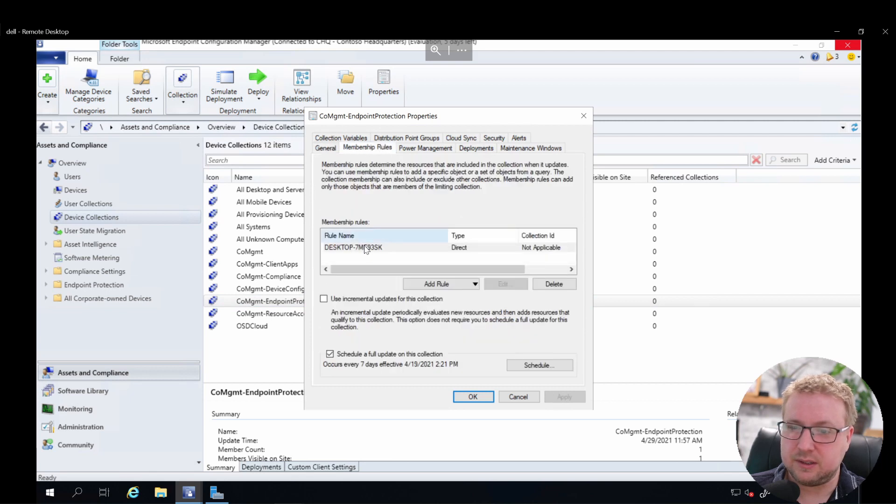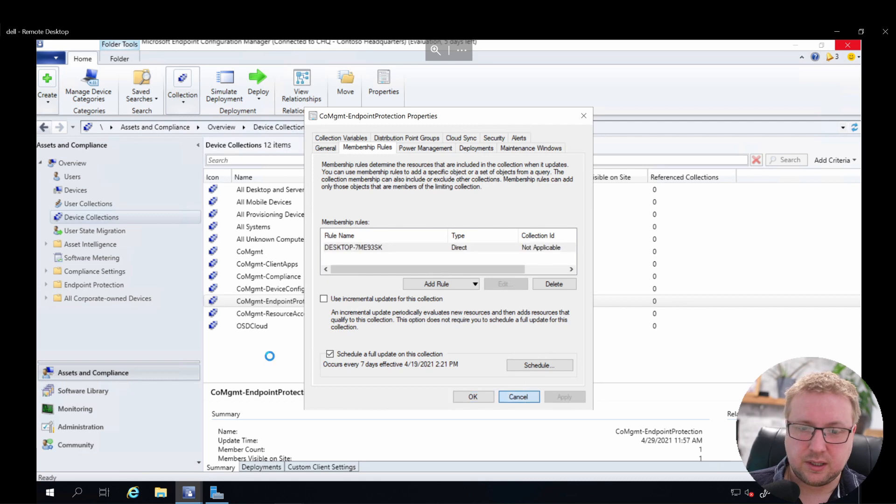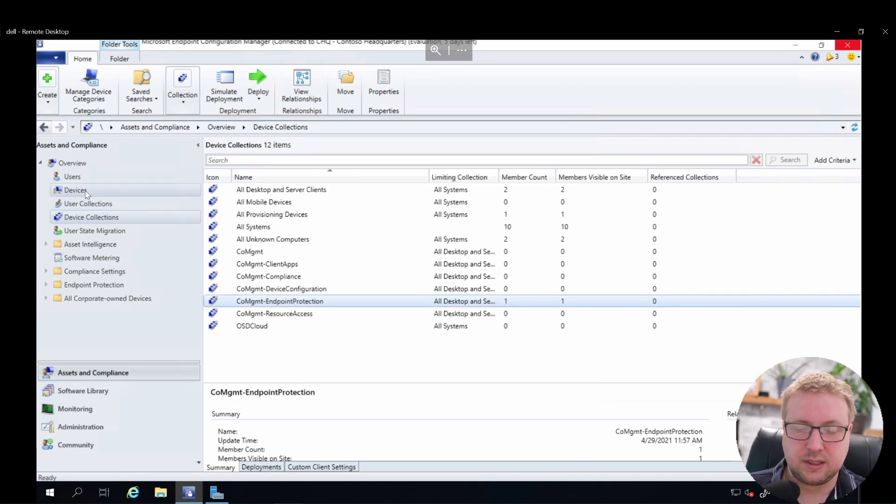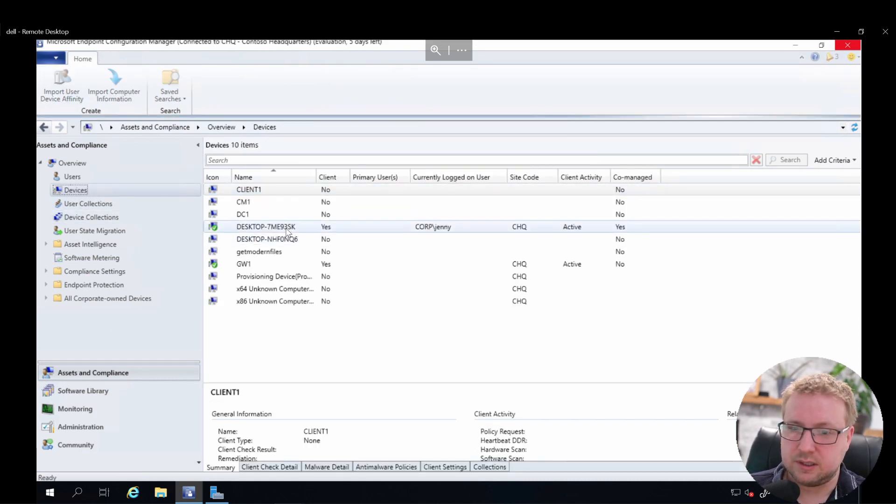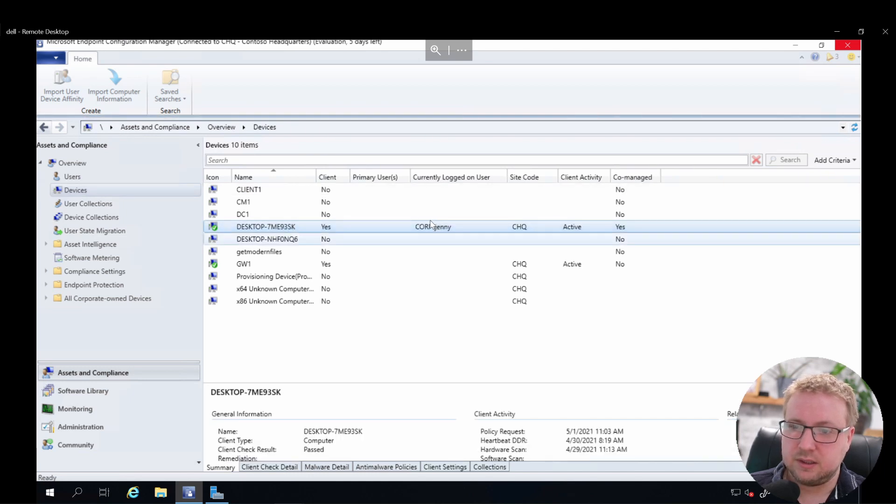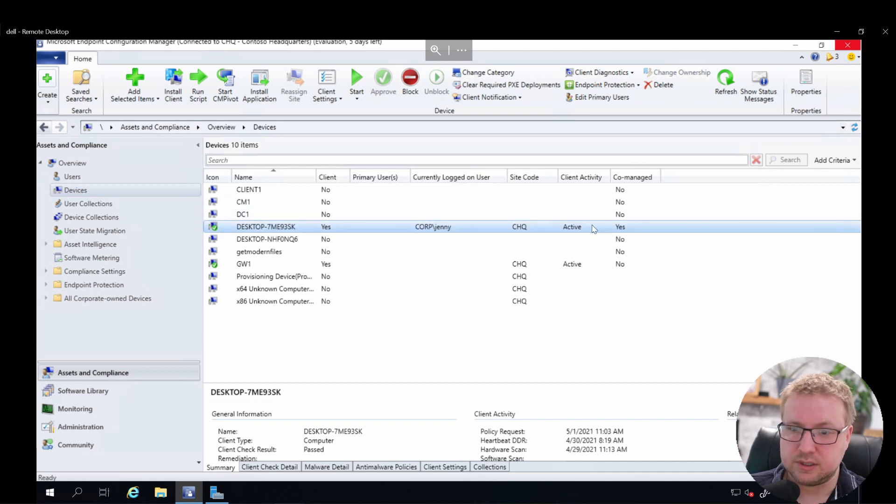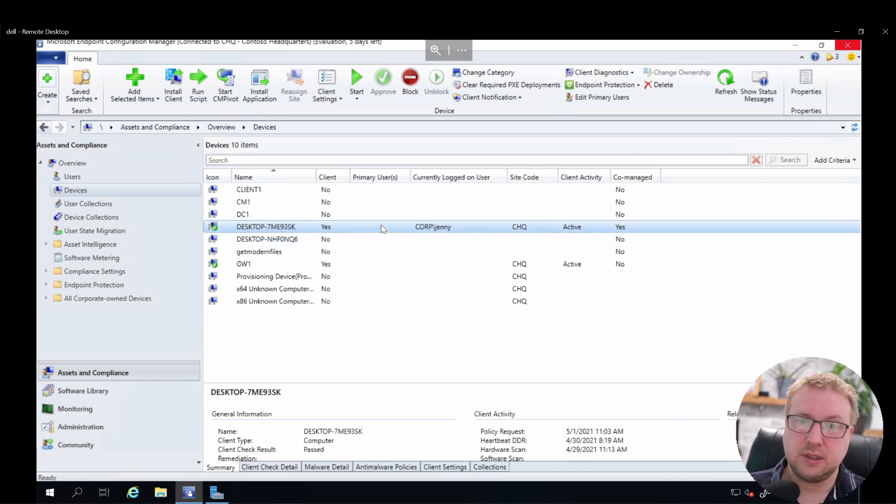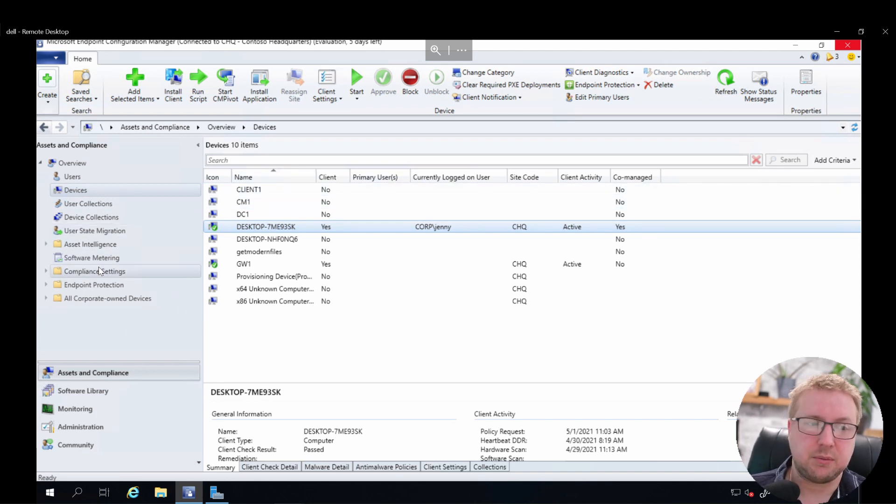You can see we have desktop ending 3SK. I'll take a look at that device in the devices list. You can see this is it, 3SK, registered by Jenny, and it's co-managed, yes. So this device is co-managed and it has a client on it, so that's all good. Let's take a look at what that looks like in our Endpoint Manager console.